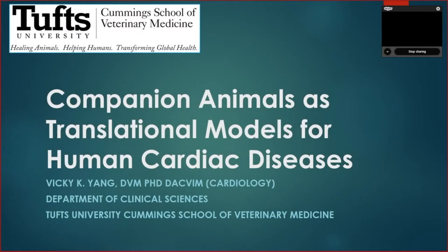So Vicky, thank you again for being here. We really look forward to your presentation. Thanks, thank you very much. I will get started with my slides.